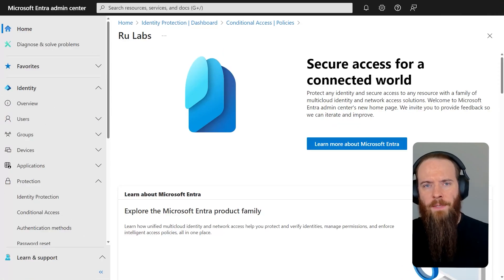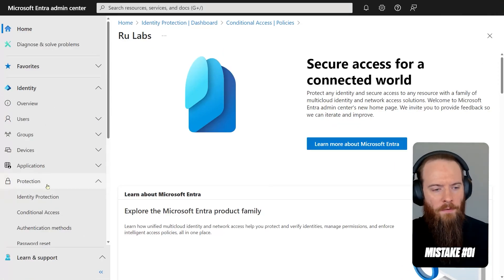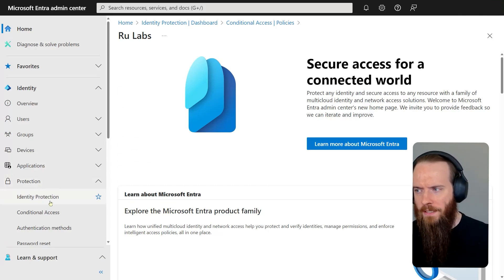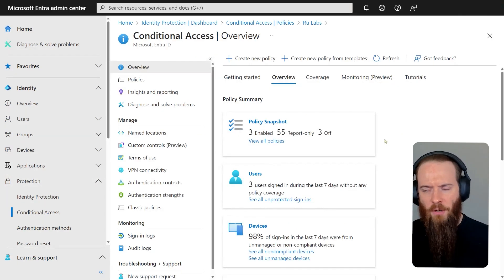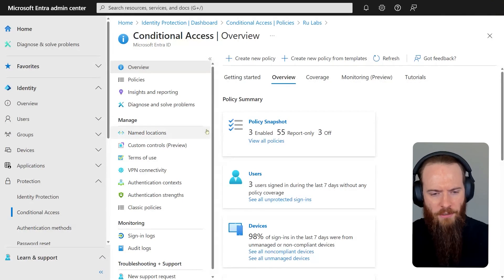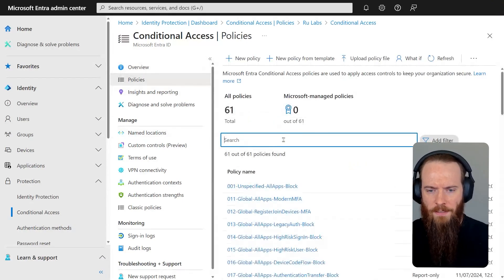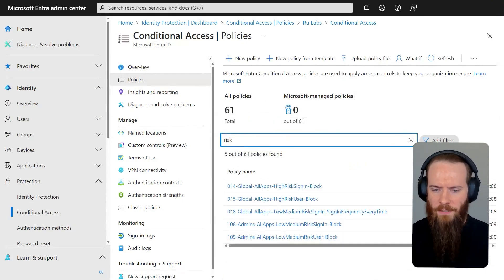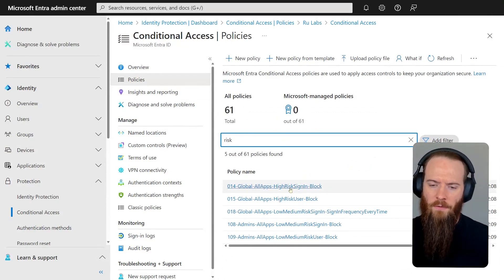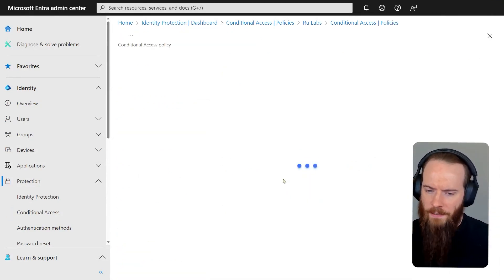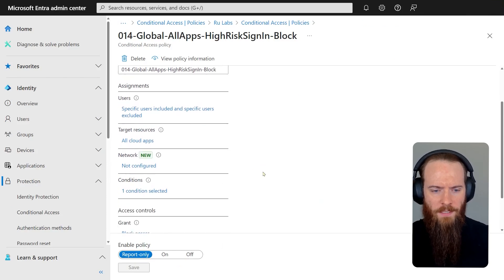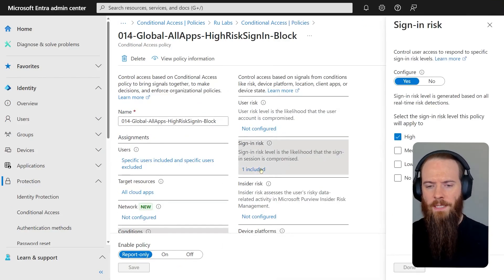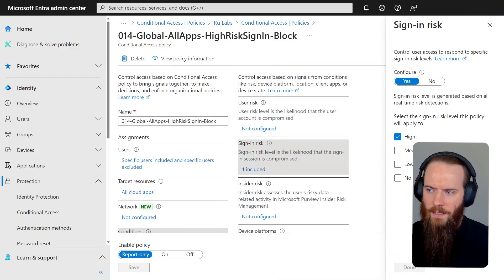We're here in the Entra Admin Center and we're going to start with mistake number one. I'm going to head to protection, jump into conditional access. And this first mistake is a common misunderstanding of how conditional access should be configured. I'll head to policies and filter all my policies for risk. This will show the ones in my tenant I've got set up for risky events. I'll head into this one here, which is all about risky sign-ins. I'll head to conditions and then I got my category here called sign-in risk.